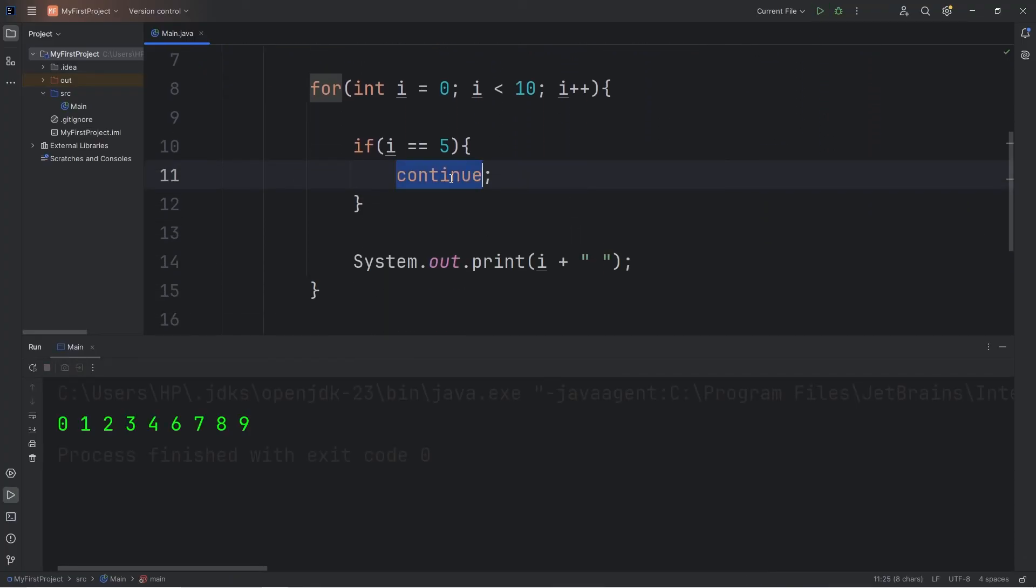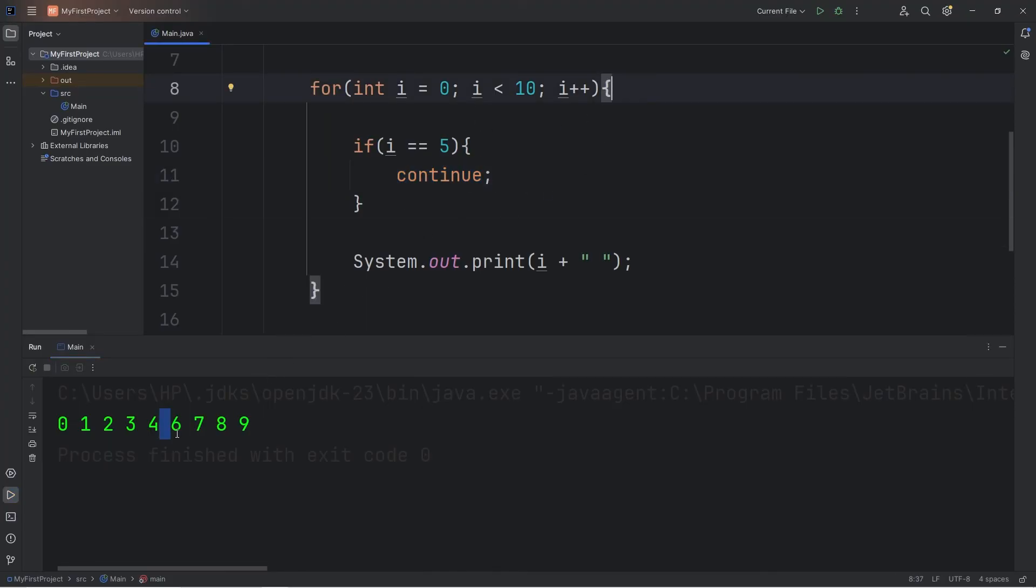Now since we're using continue, the number 5 is missing. We skipped that specific cycle of the loop and went back to the beginning. That's why 5 is missing between 4 and 6, but we still continue to the end.